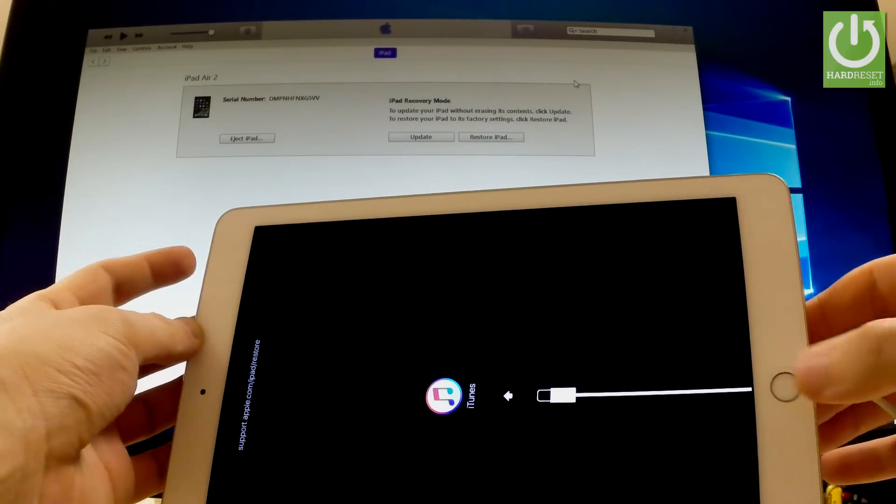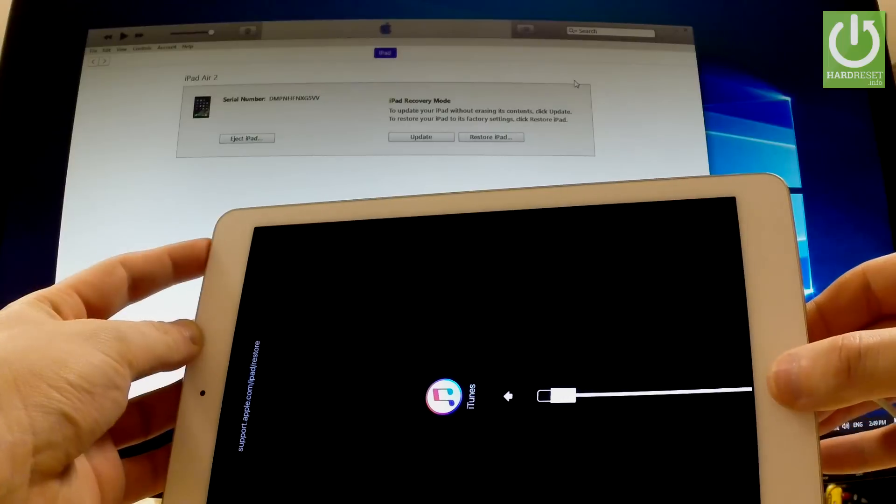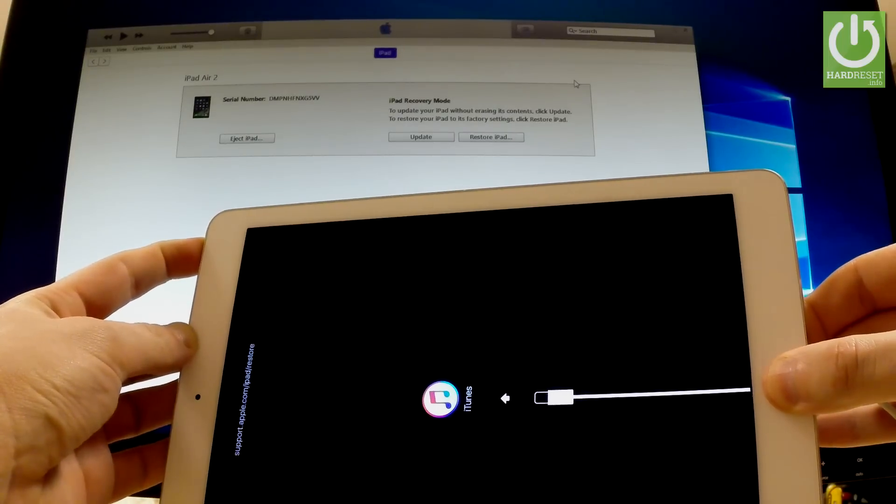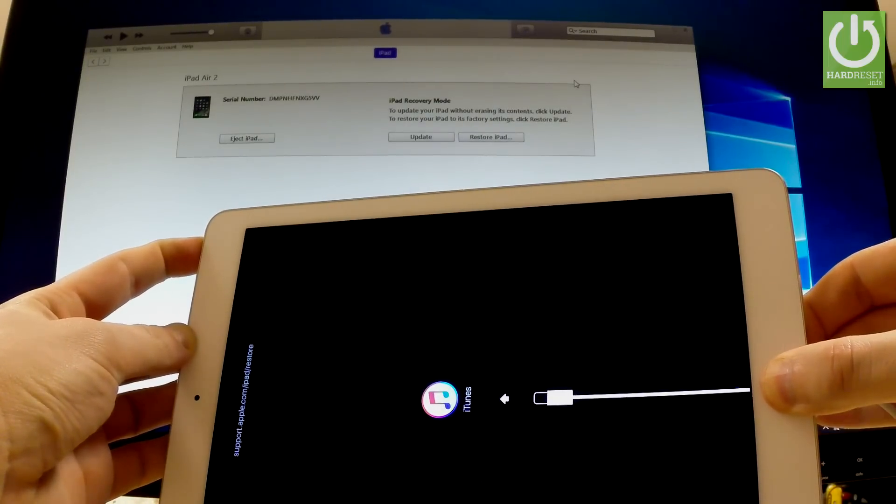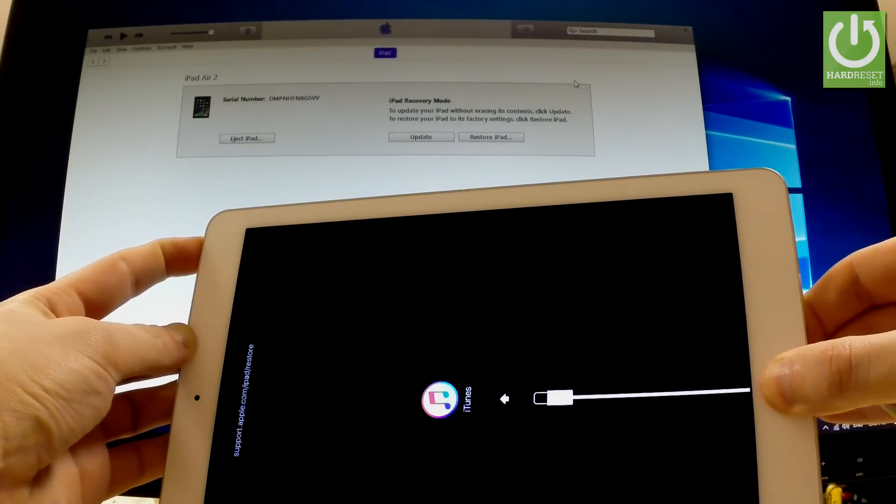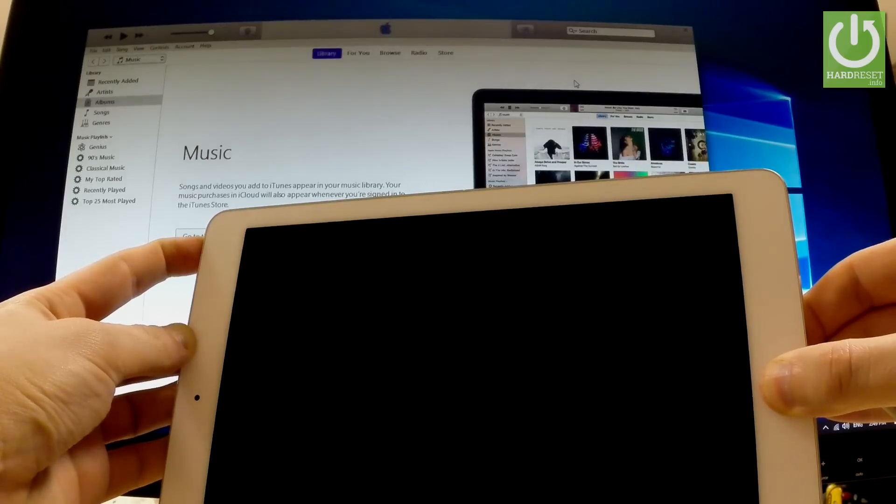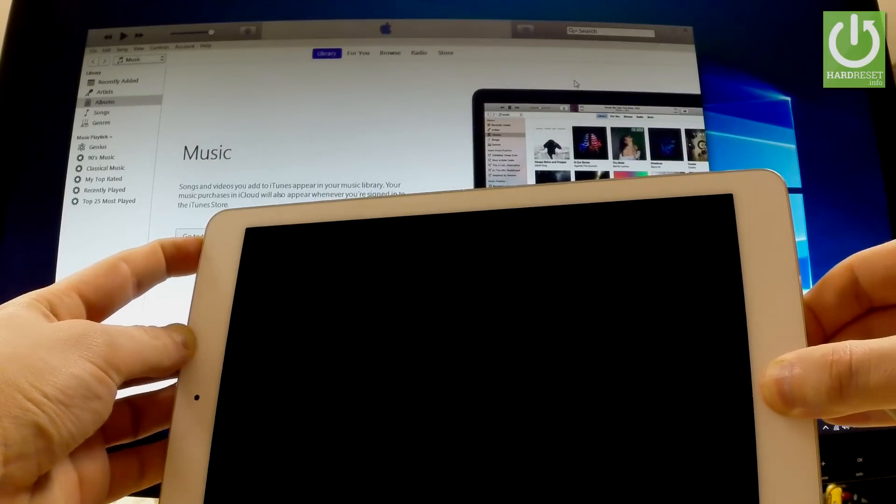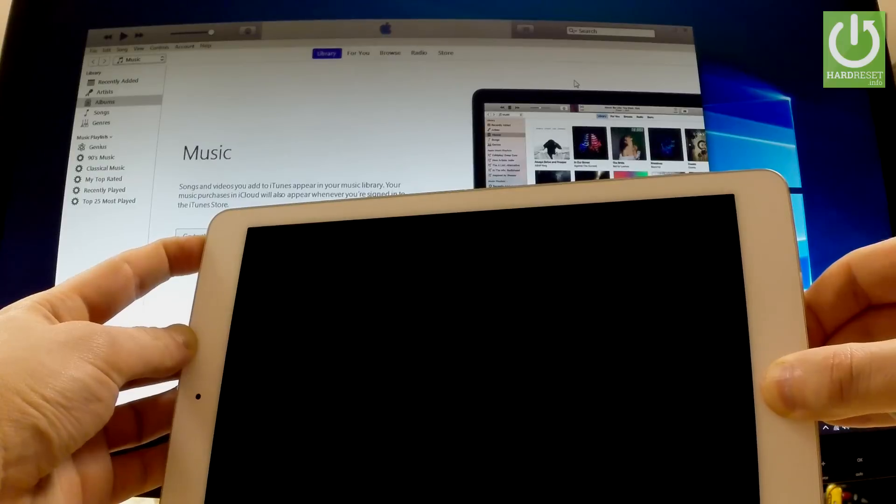So let me do it. Let's keep holding these two keys and release all keys as soon as Apple logo pops up on the screen. So let's just wait, keep holding these two buttons and now you can release them.